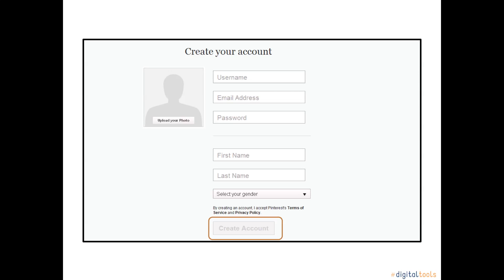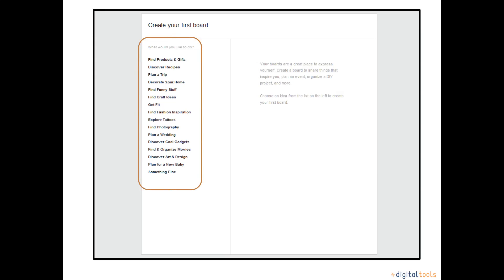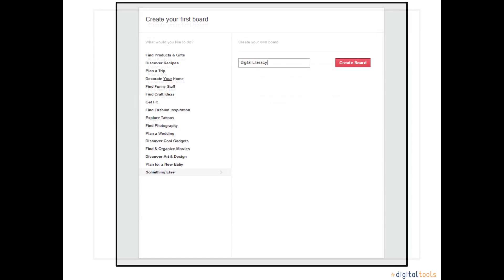When you are done setting up your Pinterest account, you will need to confirm your account by logging into your email account and checking your email. The next step is creating your first board. Pinterest jump starts the process by providing categories that may be of interest to you. If any of the categories interest you, you can click on them. For our example, we are going to choose Something Else, which allows us to create a name for our pin board.